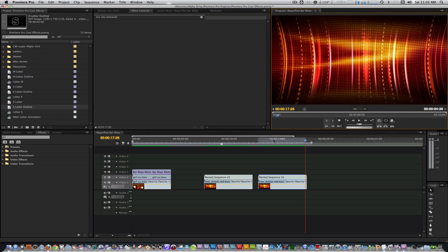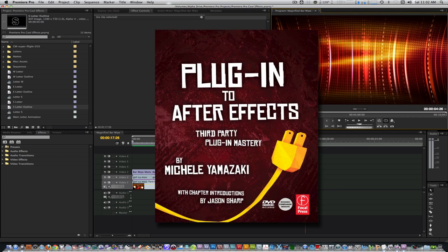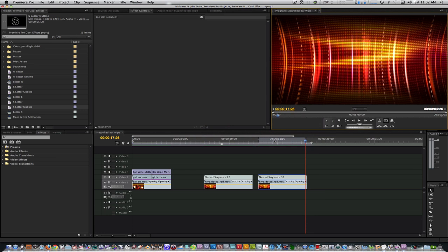For my next tutorial, I'm going to take an effect that was meant for After Effects and do it completely in Premiere Pro — it is the Allegra Allergy Page Peel Effect. If you've ever seen the commercials, you'll know what I'm talking about. It was inspired by the awesome book 'Plugin to After Effects' by Michelle Yamazaki at ToolFarm.com. Pick up a copy at Amazon or ToolFarm or wherever books are sold. Until then, stay creative.